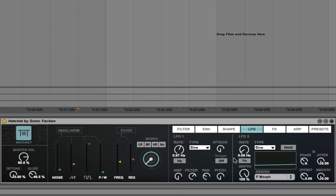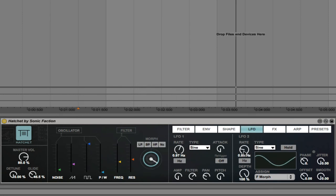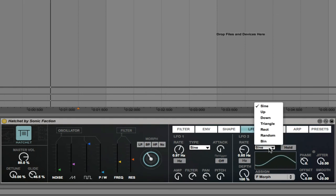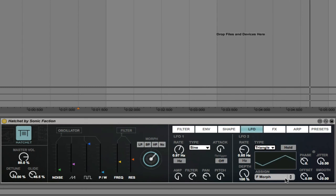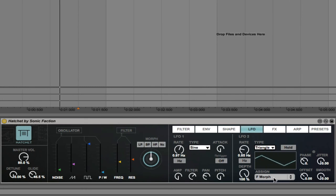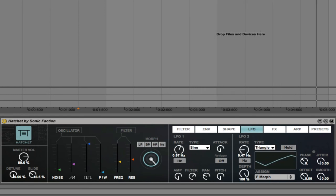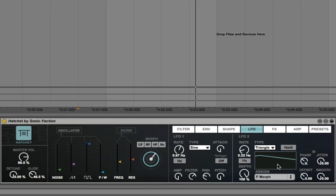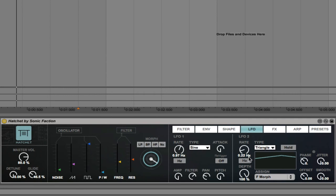And then we have a second LFO that we can use independently. And you can choose the waveform of that. Let's go with a triangle. And it's being applied to the filter morph. And you can see visually how quickly or how slowly that LFO is working. So that's really handy.